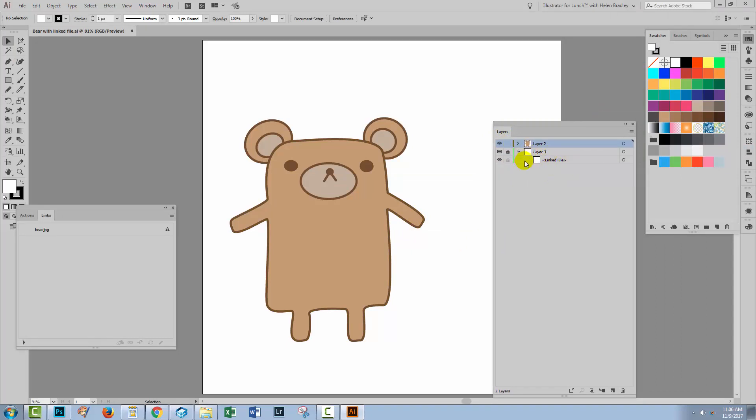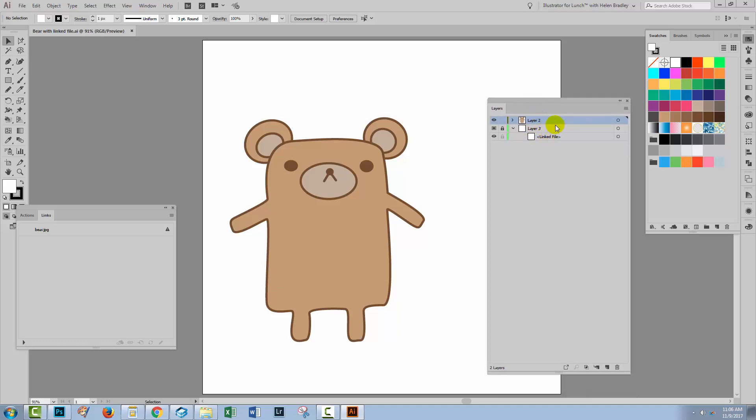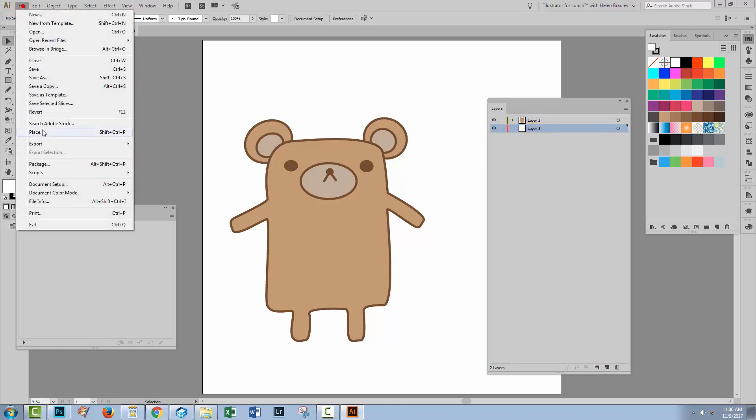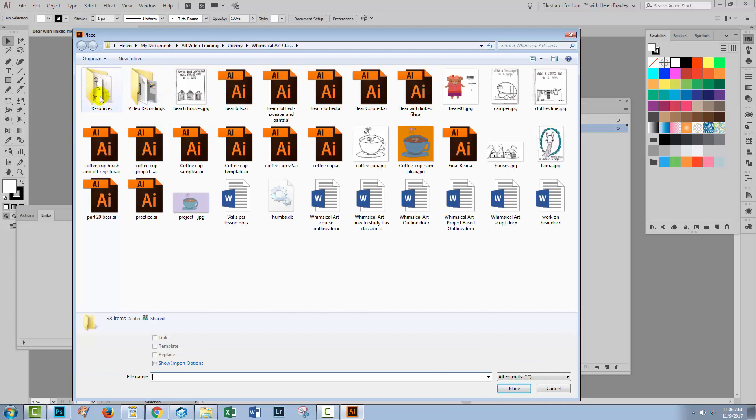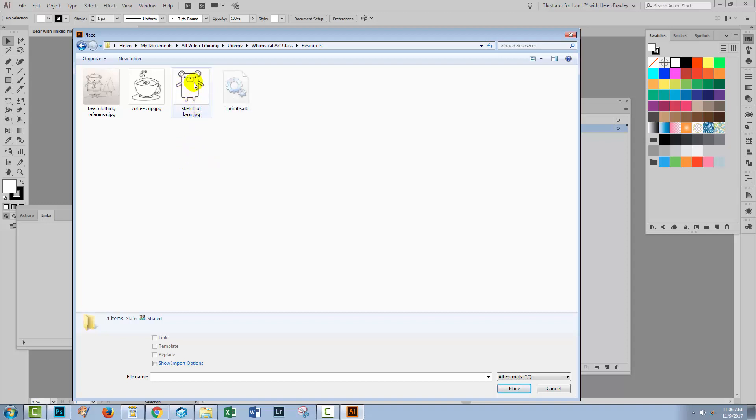So let's have a look and see how this happens and how we can resolve it and a couple of ways to do it. This layer is meaningless now because it doesn't exist in this file so I'm just going to get rid of it. Let's add a new layer and let's do what I tried to do. What I did was I chose file and then place and I used this file here which was once called bear.jpg and has now been renamed to be sketch of bear. So I'm just going to click on it.